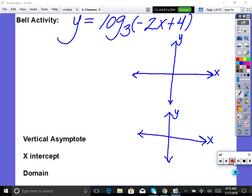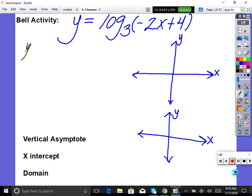This tends to be the hardest for people, but once again, you're not starting in the right spot. So everybody, we would first just say, instead of looking at this entire shifted log, let's just talk about what log base 3 of x looks like with no shifts. I'm just asking you the vertical asymptote, x-intercept, and domain, so I don't even need a perfect graph — I need a rough sketch.